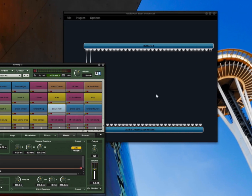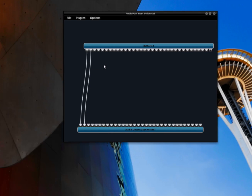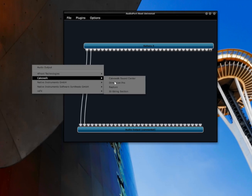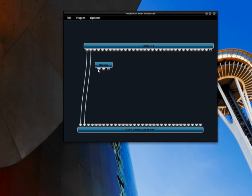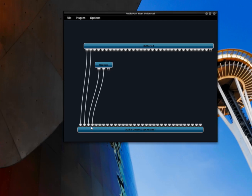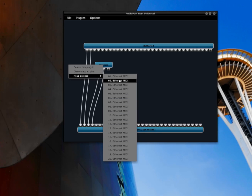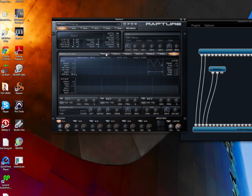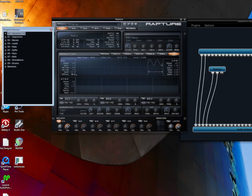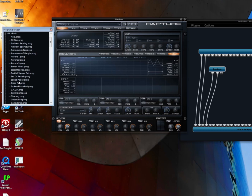Now going back to the Windows system, I'm going to add another VST — this time Rapture. Connect the outputs of Rapture to channels 3 and 4. Now select the MIDI device — this time I'm going to select port 2. Double click on the name to get the properties page and pick an instrument. Now I'm going to test it out by playing on my keyboard.